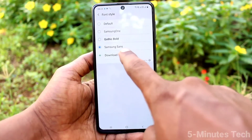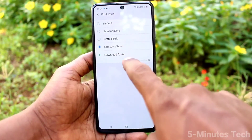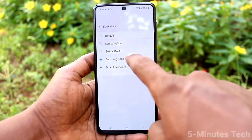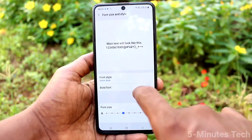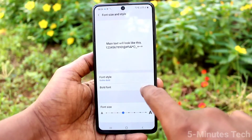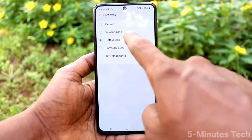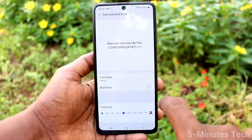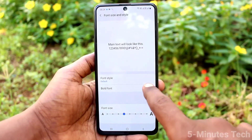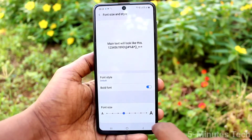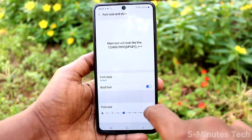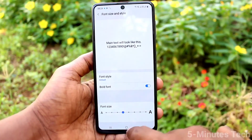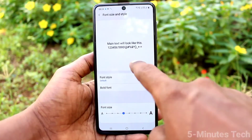Now I'll set it back to the default font style. The first option is default. This way you can easily set back to the default font style too.